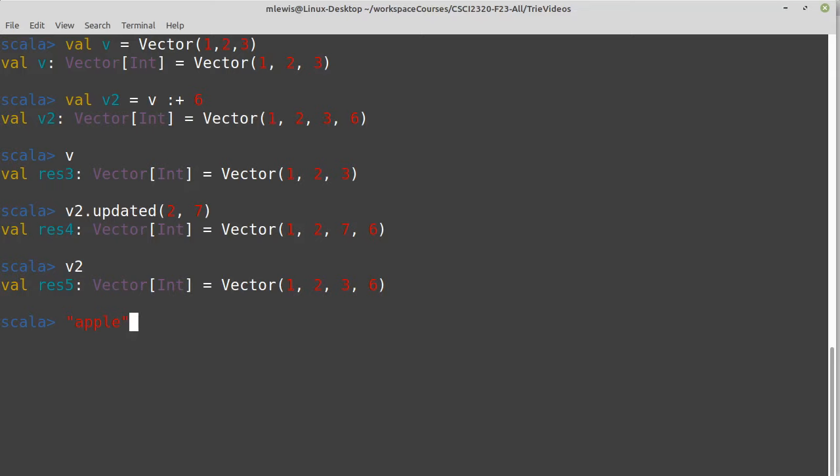But a sequence uses indices. So when I want to get something out of v2, I do something like index two. And that's an integer, not necessarily a string. But in a certain sense, all of our integers are strings, in that we can break them up.